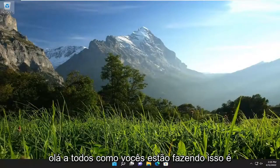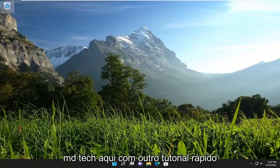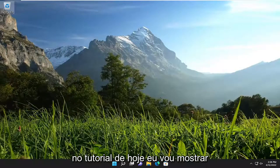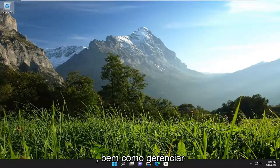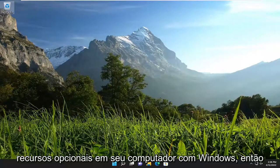Hello everyone, how are you doing? This is MD Tech here with another quick tutorial. In today's tutorial, I'm going to show you guys how to turn Windows features on or off, as well as managing optional features on your Windows computer.